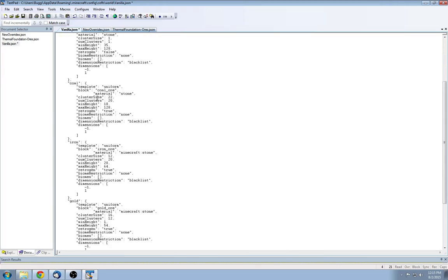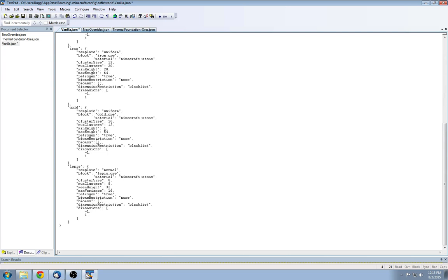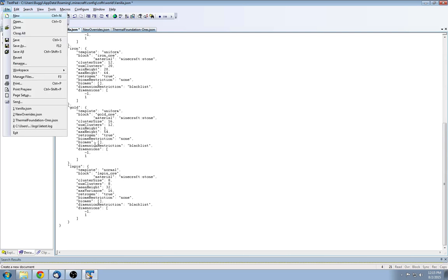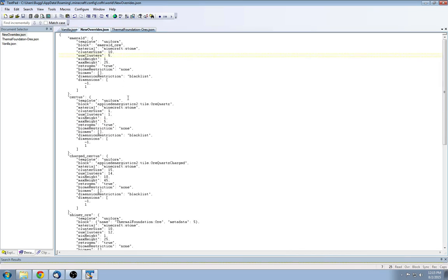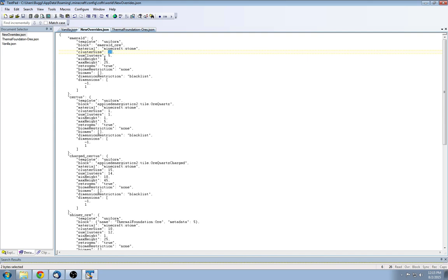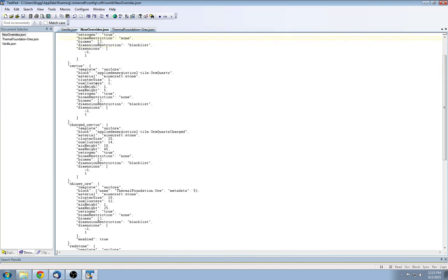Coal, iron, gold, and lapis. But you can also override existing mod ores or ores that don't generally spawn. So in my new overrides, you can see I have emeralds in here. And emeralds I override to generate, to try to generate five clusters with ten each between the heights of one and 25. So very deep, but in all biomes. So none, no biome restrictions and only in the overworld.